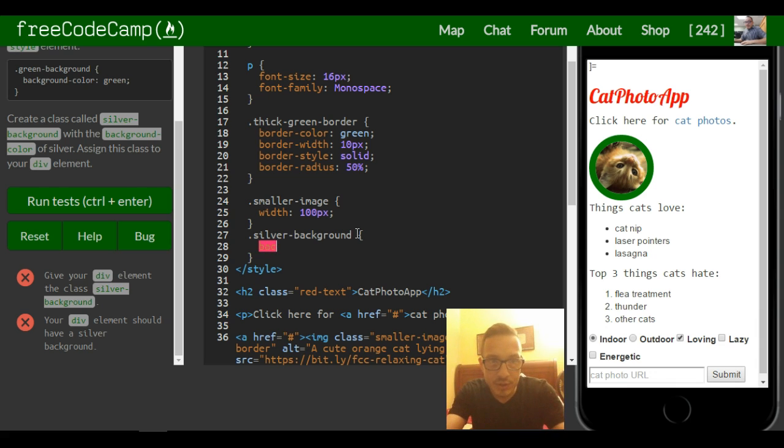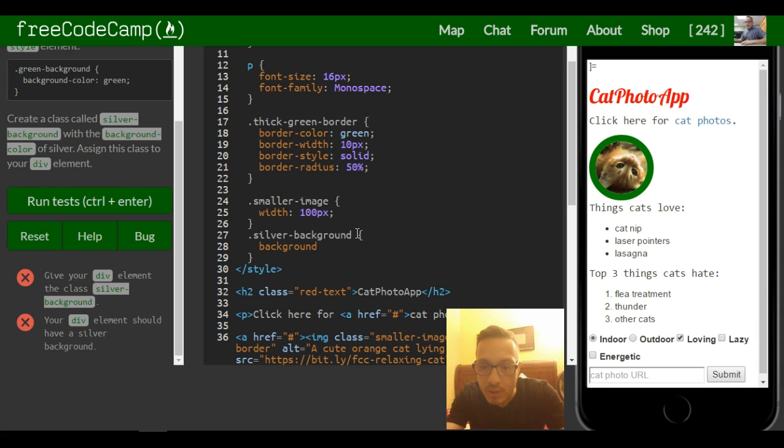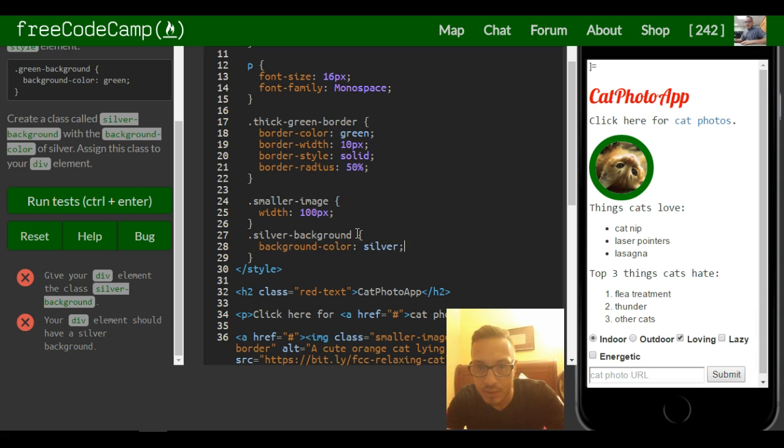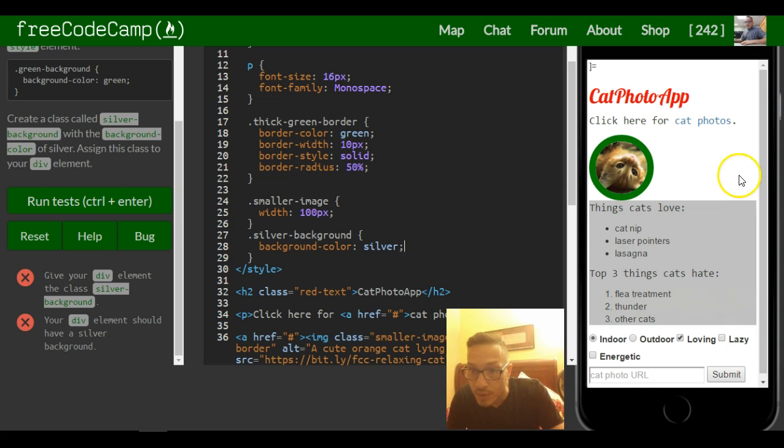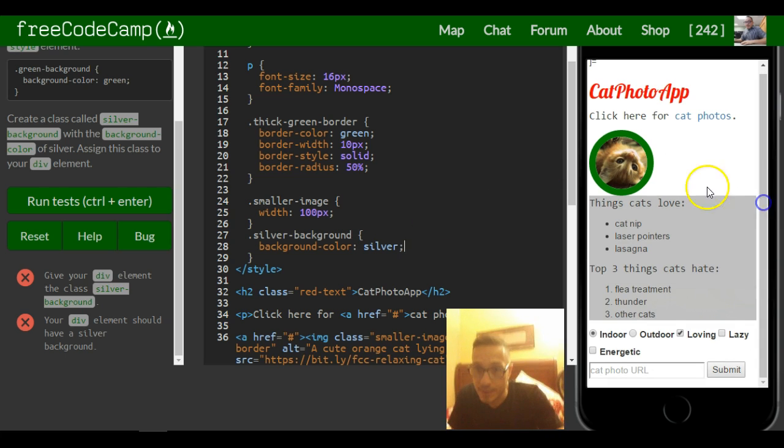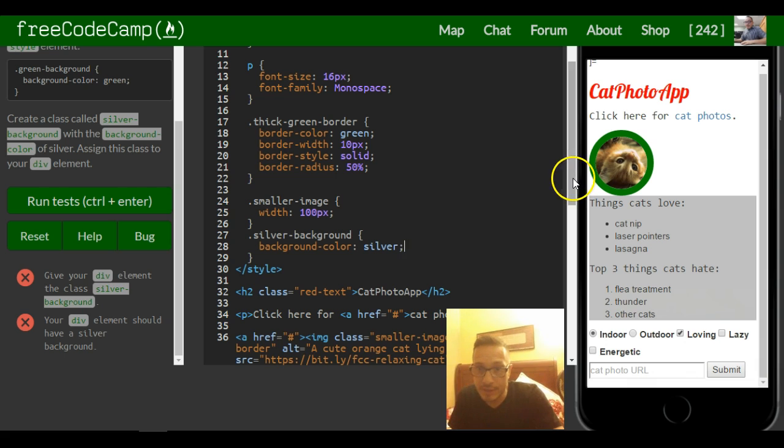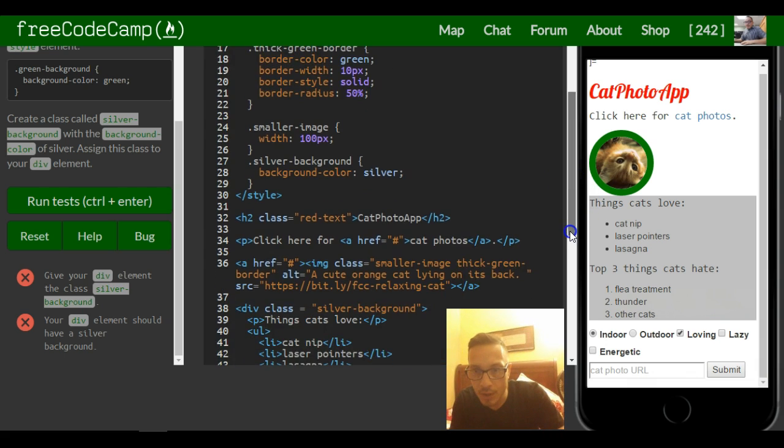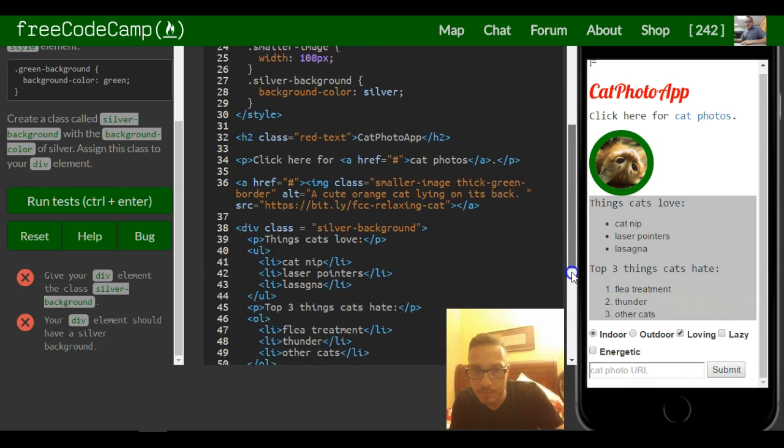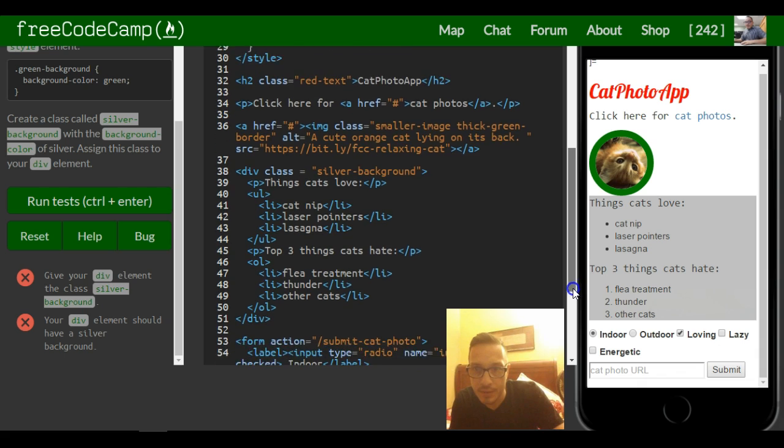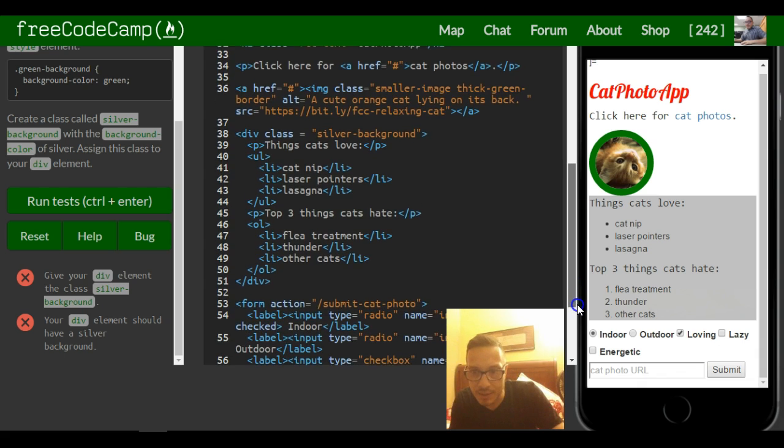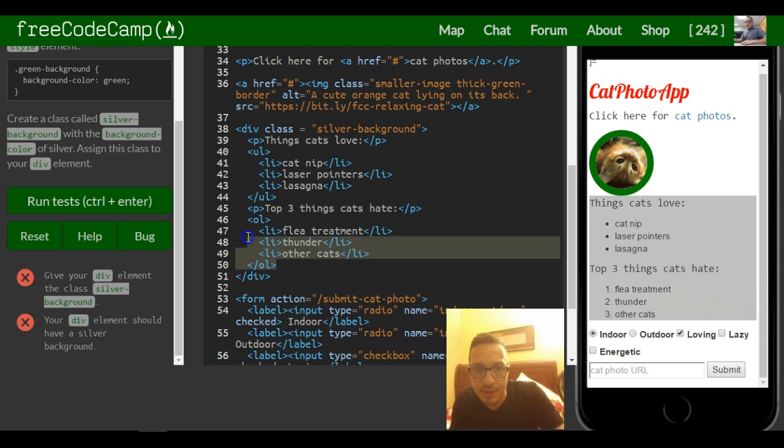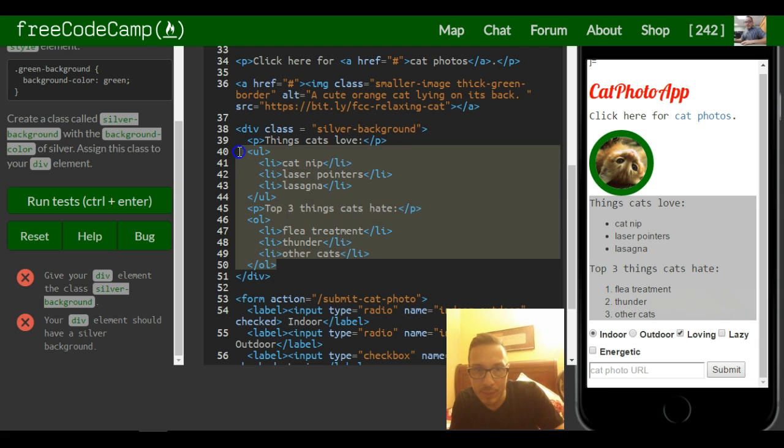Then we want to do background color, and they say silver. So now you guys can see here we had put our div element around things cats love all the way down to the end of our ordered list.